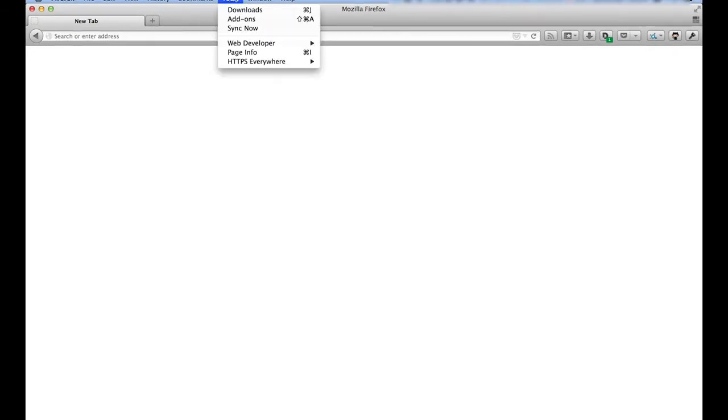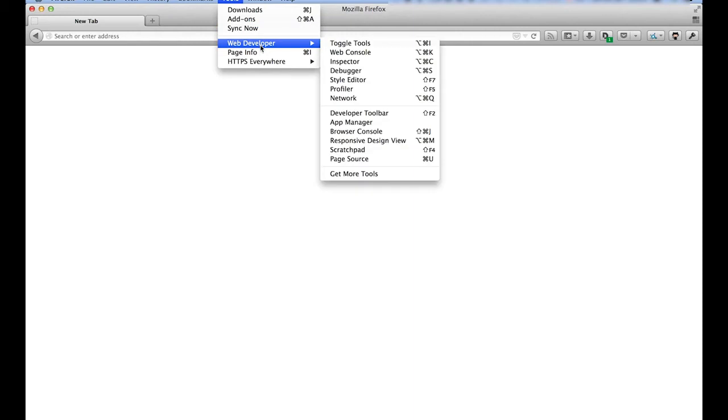To test applications on a physical device, we will use the App Manager. You might already have seen the App Manager in the video about the simulator. The App Manager is part of Firefox Desktop, and it's located under Tools, Web Developer, App Manager.